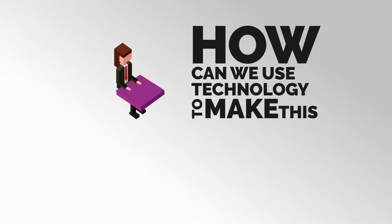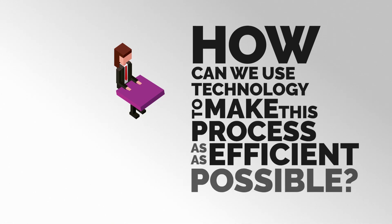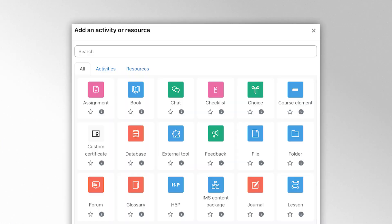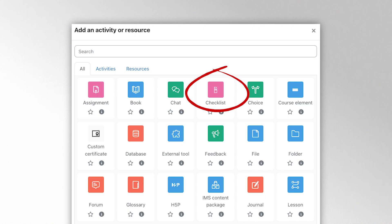The question is: how can we use technology to make this process as efficient as possible? For this we're going to be using two ingredients. Firstly, we'll use the Moodle checklist activity to act as a kind of register where the instructor can tick off those students who successfully complete the assessment. Then we'll use the certificate activity to automatically send students a certificate if they successfully complete the assessment.